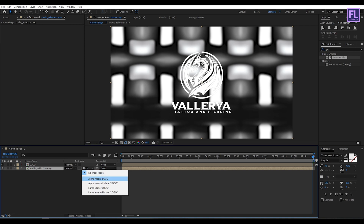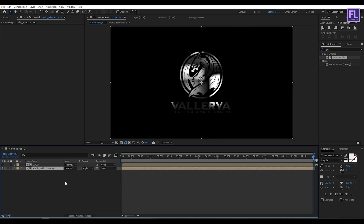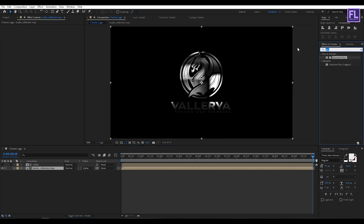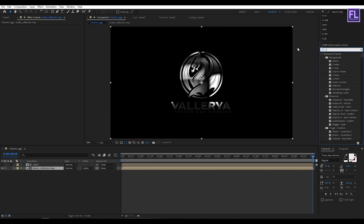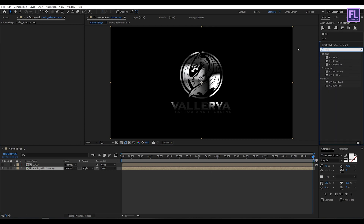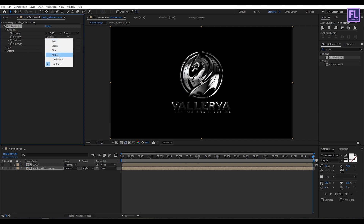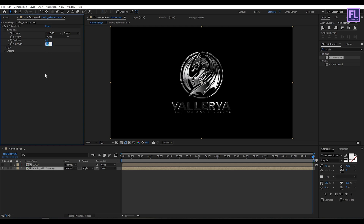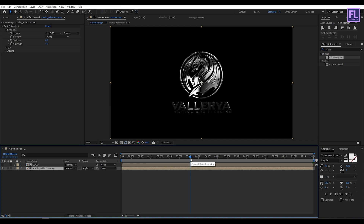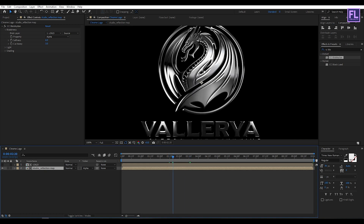Select this layer, right-click, choose Pre-compose, select Move All Attributes, and rename it to 'reflection map', then click OK. Now change the layer track matte to Alpha Matte. Go to Effect & Presets and search for CC Globalize. Select this effect and apply it onto this layer, then go to Blobiness — set the Blob Layer to our logo, Property to Alpha, Softness to 6, and Cutaway to 3. Perfect, looks good.